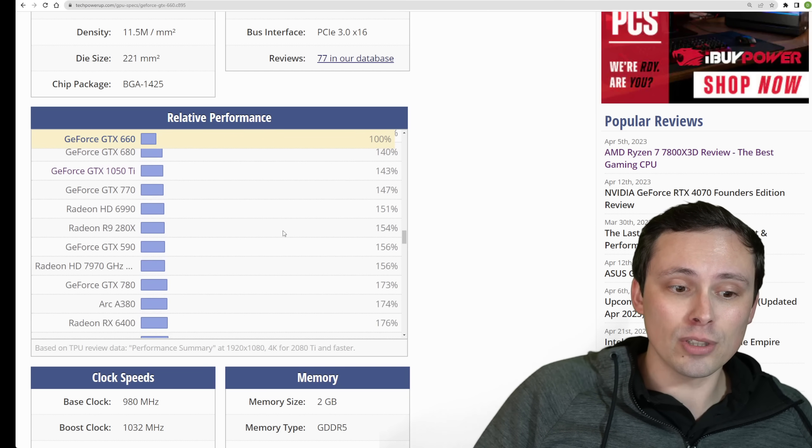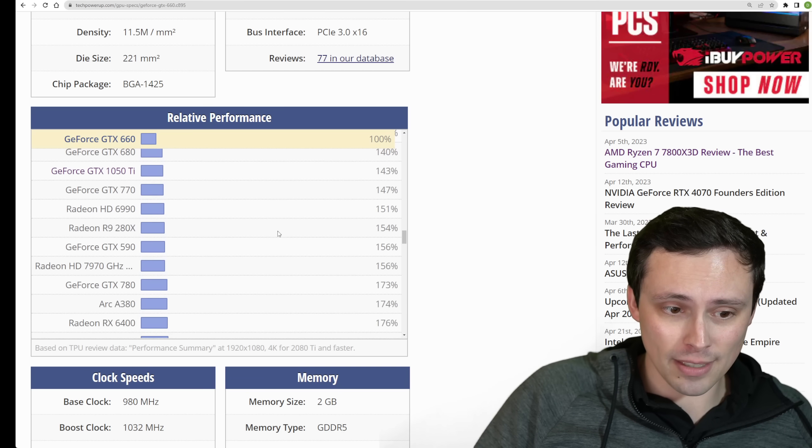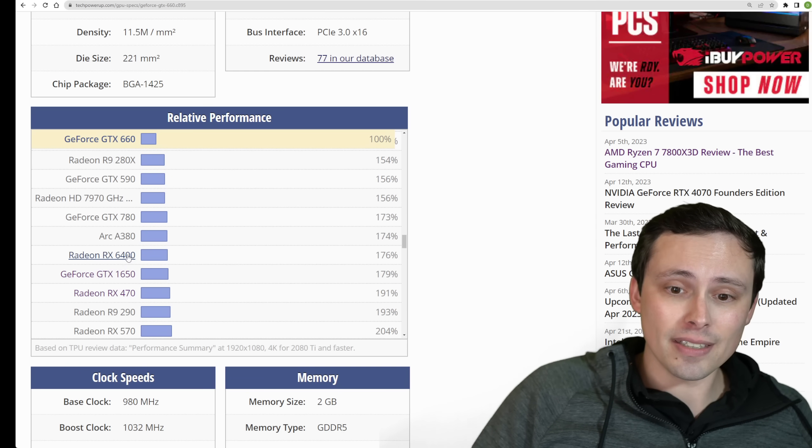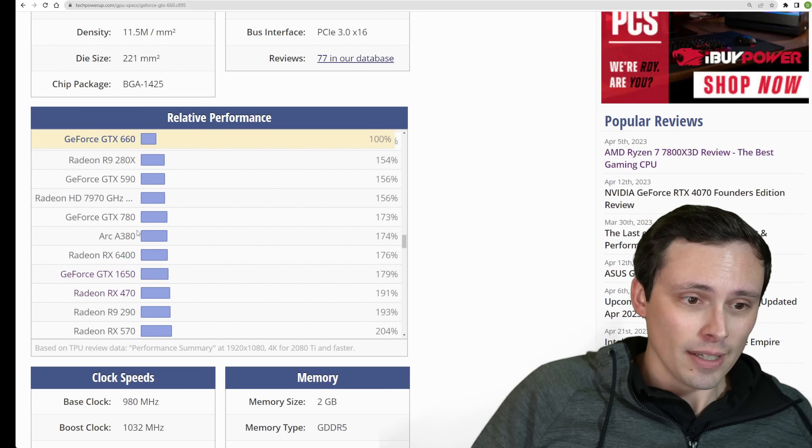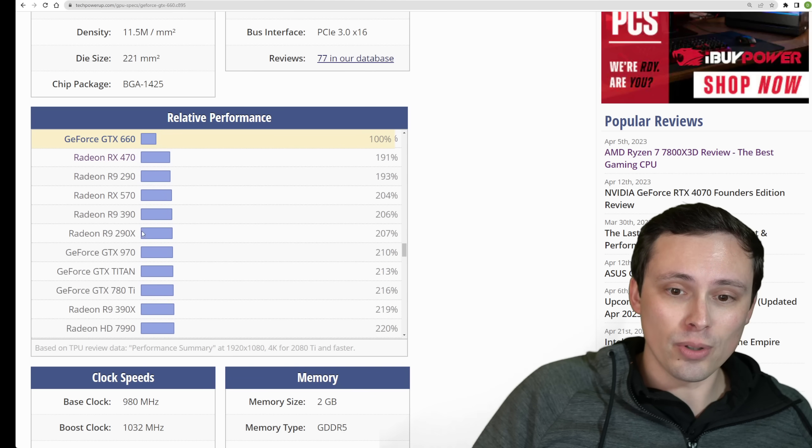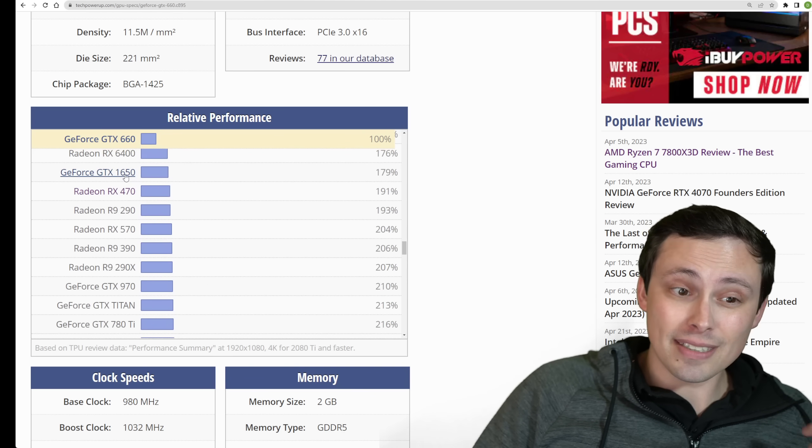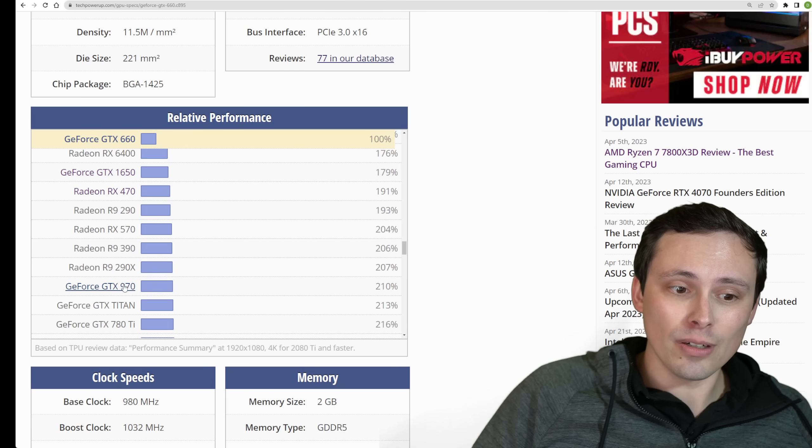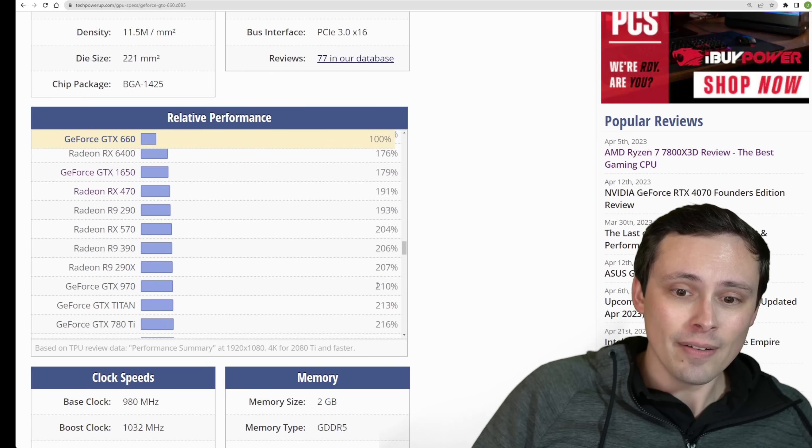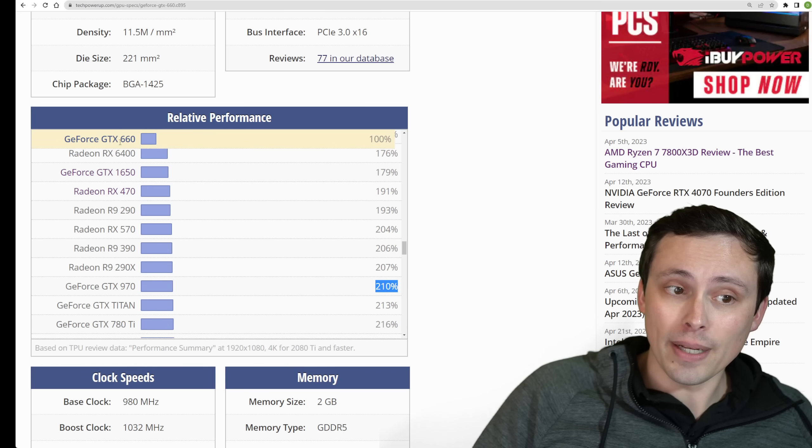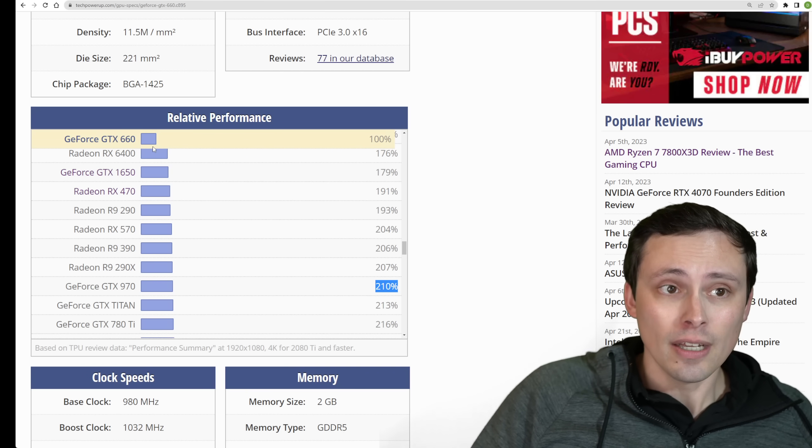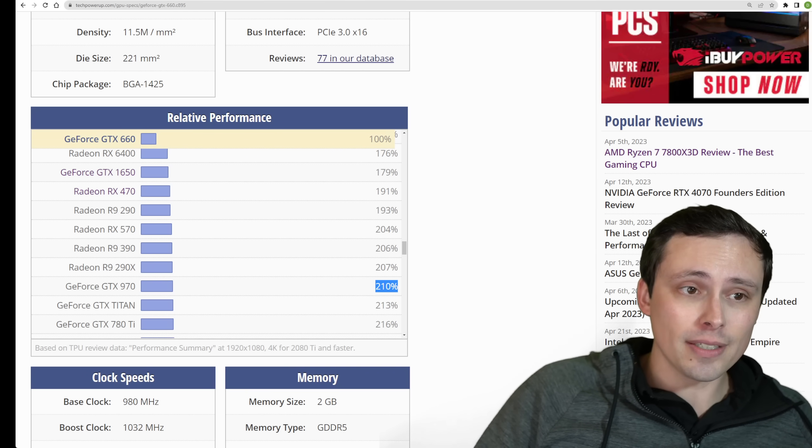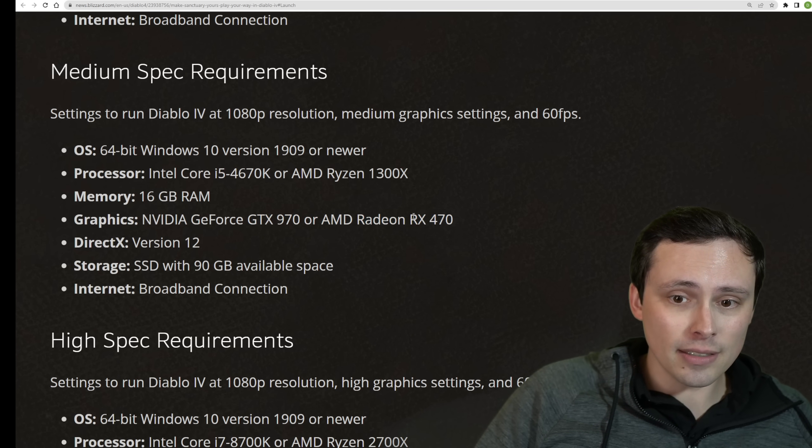We're still not up to the 1080p, 60 FPS, medium settings. Even the RX 6400 might not get you there. We're scrolling up. So here is 1650 is a bit weaker than what they're recommending. But now we've got the GTX 970 at a little more than doubling their baseline performance that they suggested.